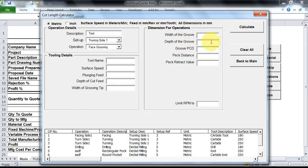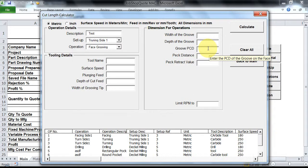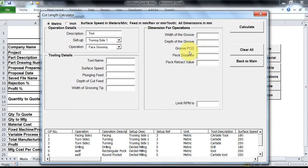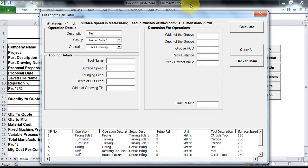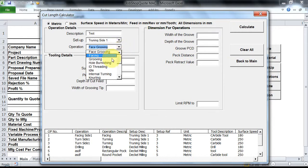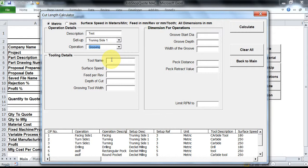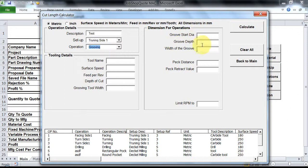Since we are doing this grooving operation on the facing surface, it requires the PCD - that is, pitch circle diameter - to find out the RPM. And if I go from face grooving to normal grooving operation, that is on the diameter, my text boxes change. It asks me for groove start diameter, groove depth, and width of the groove.